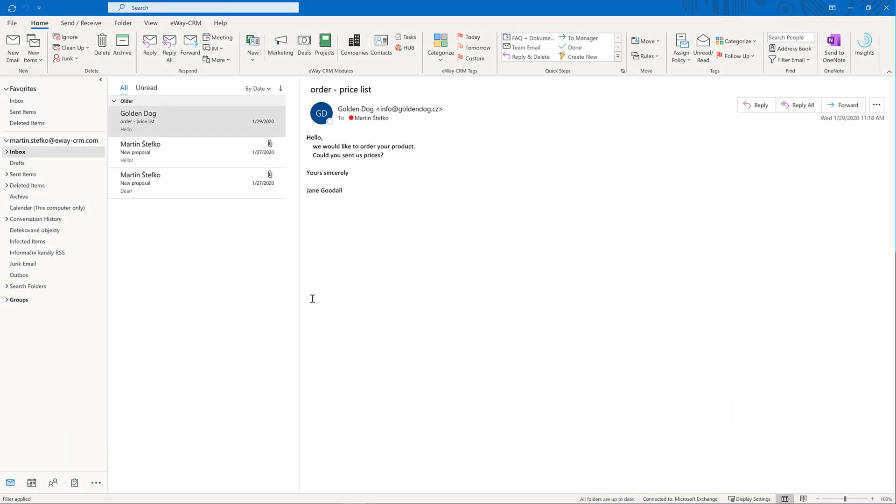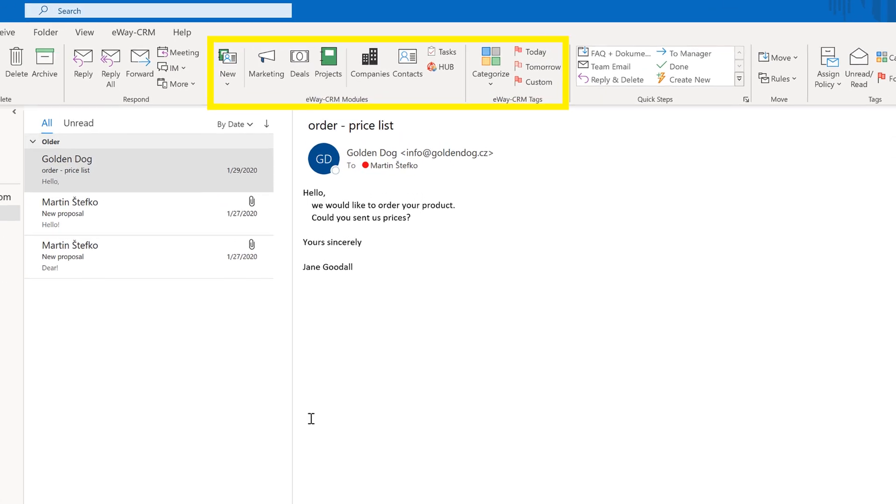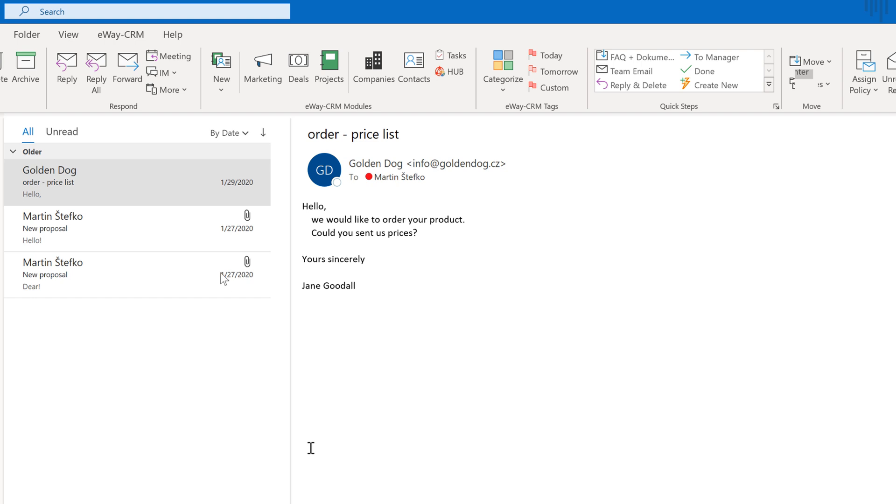3. First look at eWay CRM. As soon as you install eWay CRM into Outlook, you will find a new section in the Outlook main ribbon. It contains all important modules: marketing, deals, projects, companies, contacts, and tasks. If you don't see some of the modules, don't worry. You just haven't activated them yet. They can be activated at any time in our Administration Center.